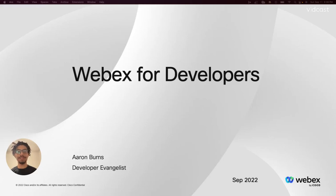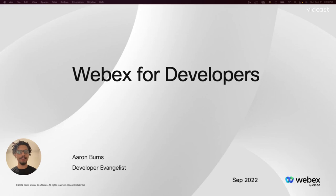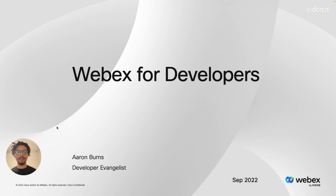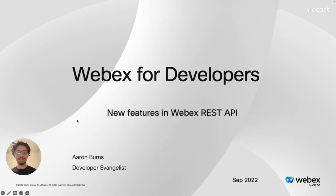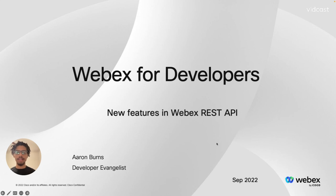Hello world, my name is Aaron Burns and I'm a developer evangelist here at WebEx. Today my video is about some new features in WebEx REST API. So without further ado, let's start talking about them.